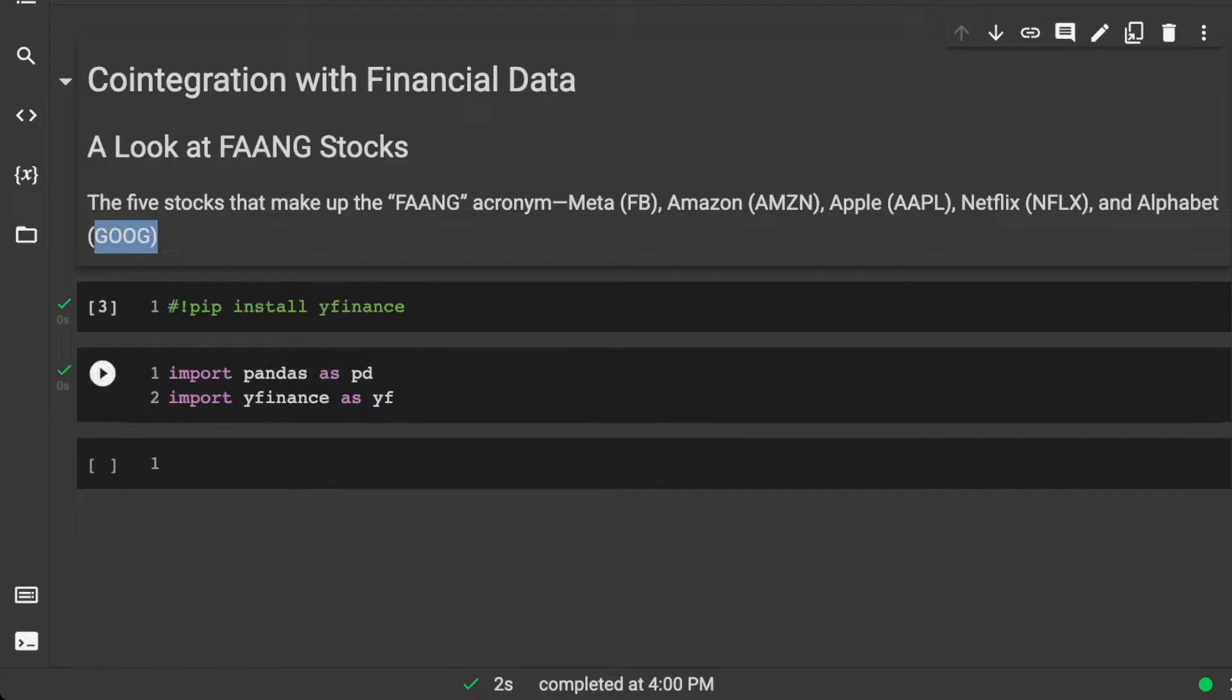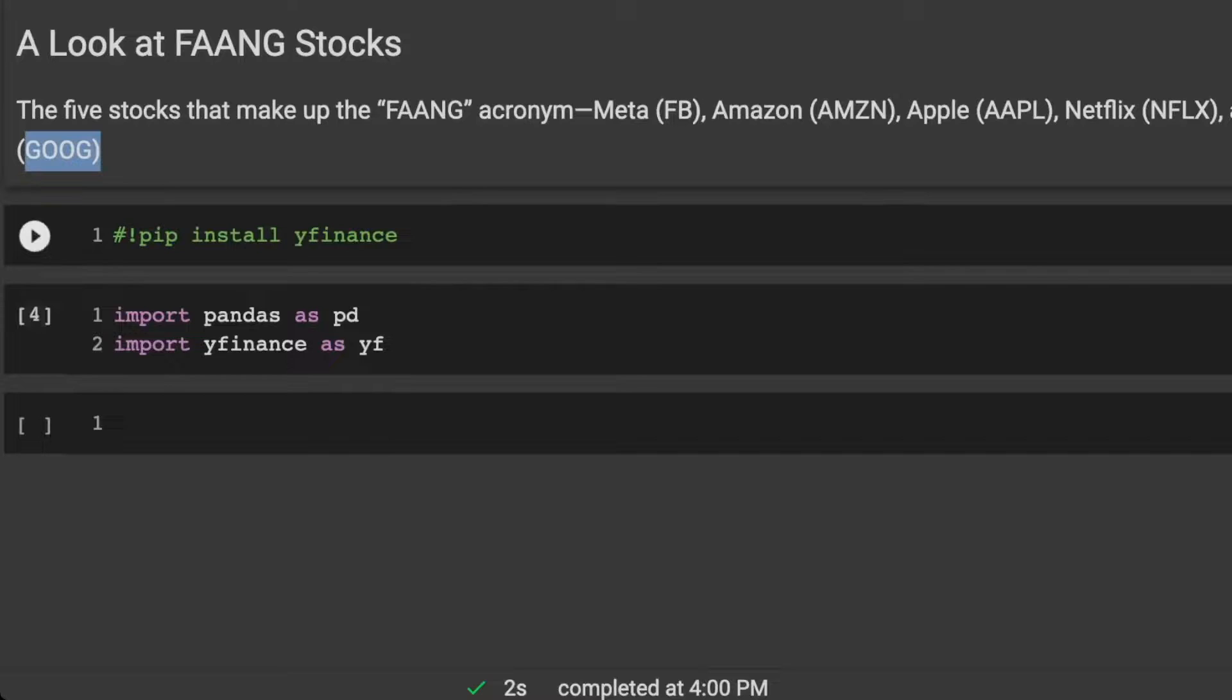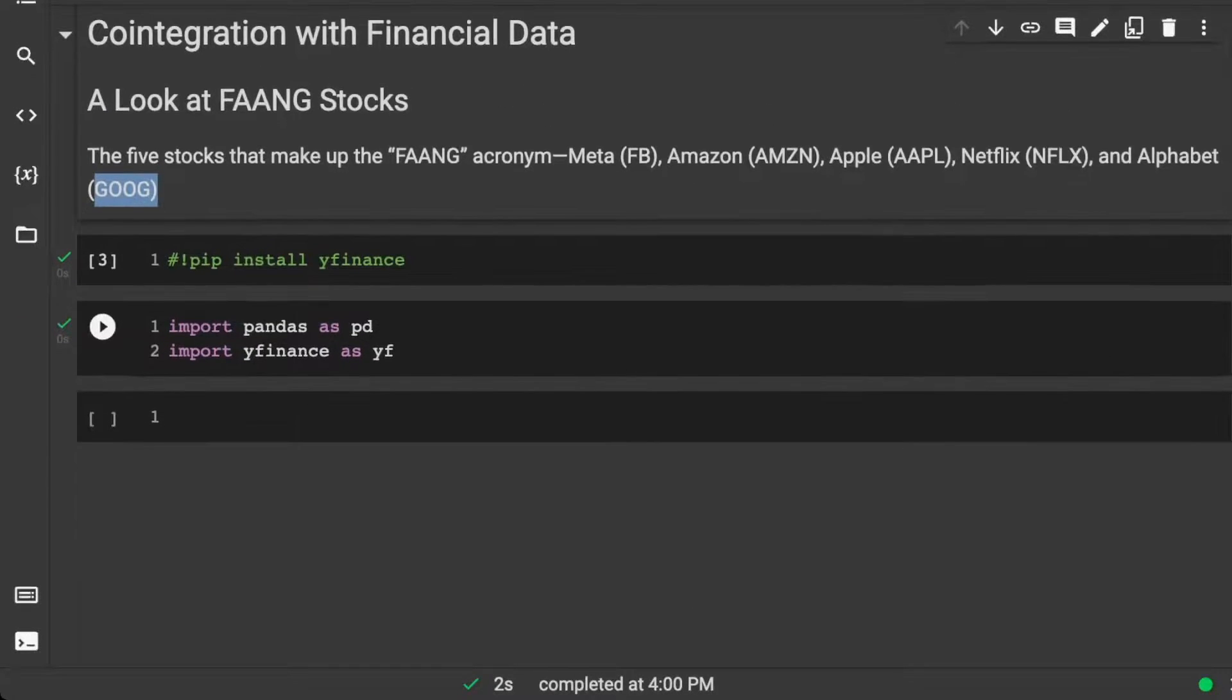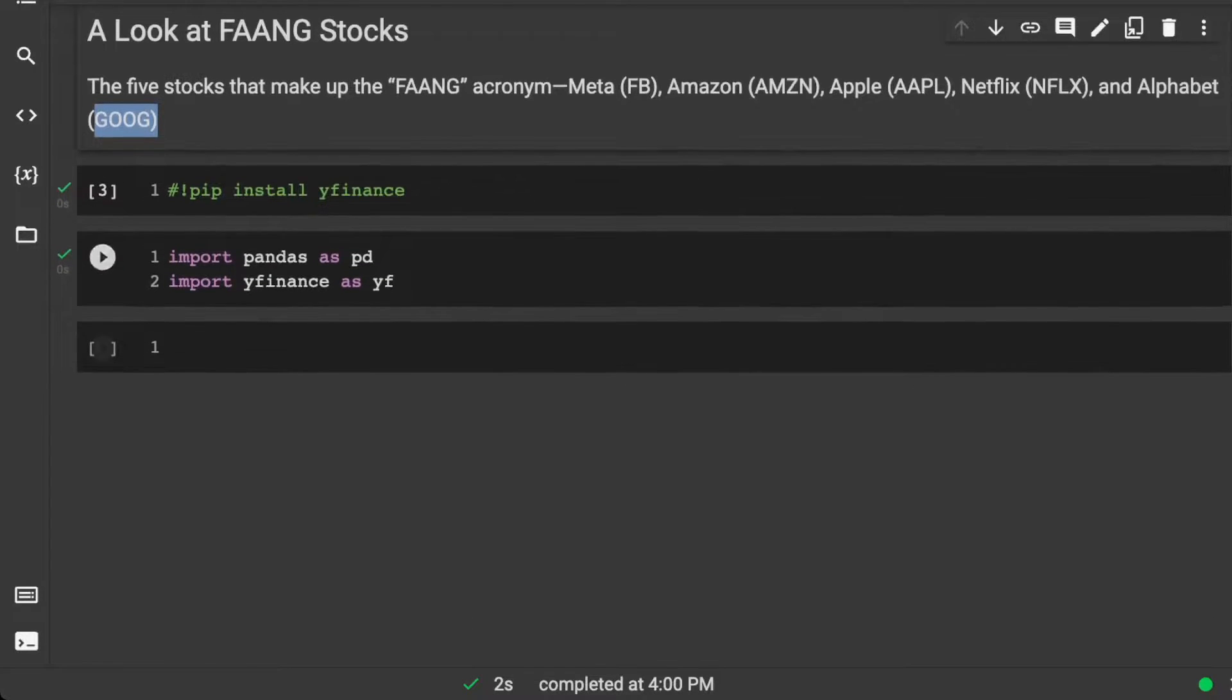So we're going to make sure and install YFinance. We're also going to import Pandas as PD, import YFinance as YF.